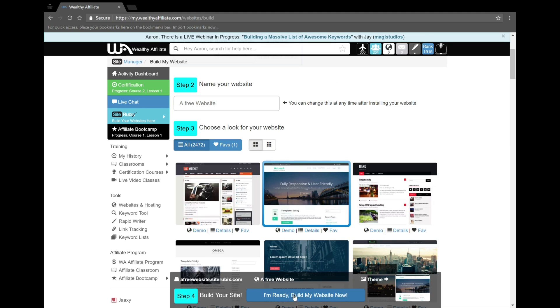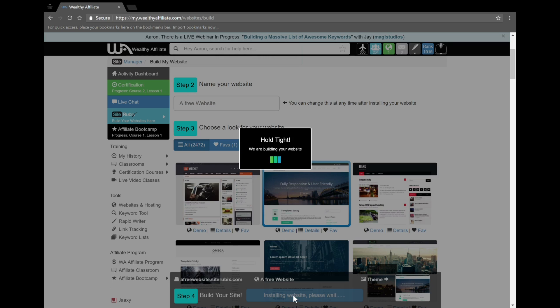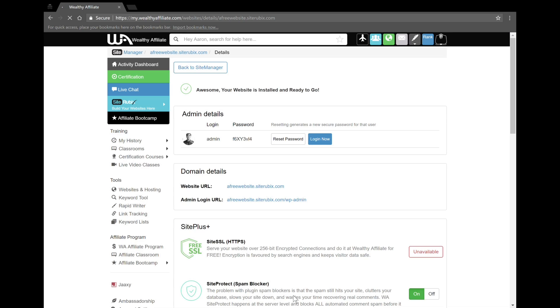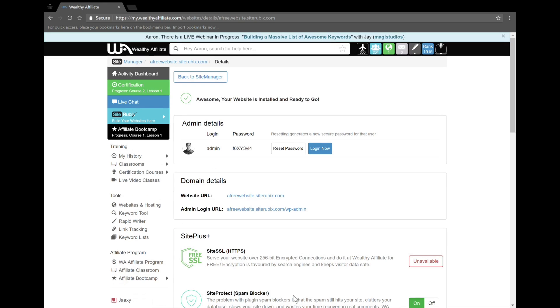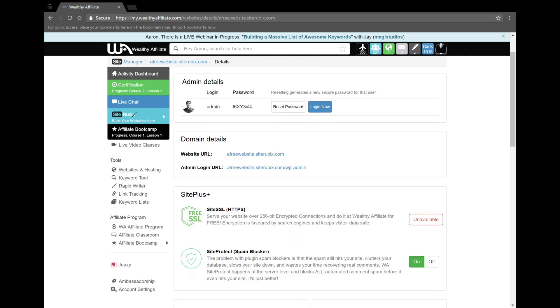Now you're just going to hold tight while it builds the website. It shouldn't take long at all, and that's the best part about creating a website through Wealthy Affiliate - it takes seconds to make a website, literally 30 seconds max. Now just want to focus on just how quick that website was built. You can't tell me that wasn't fast.